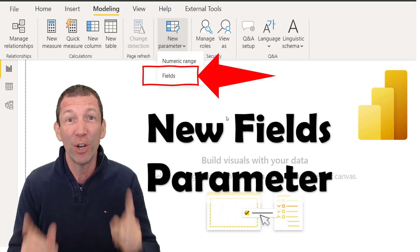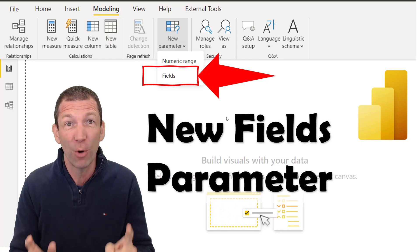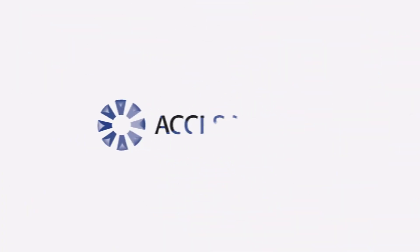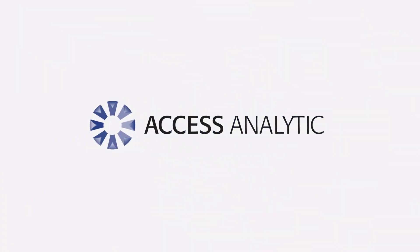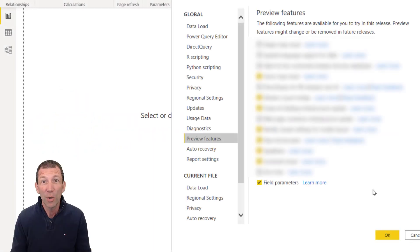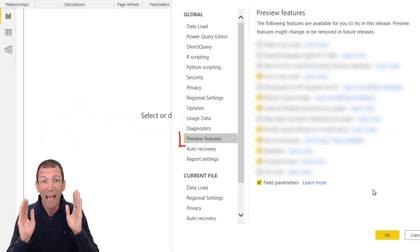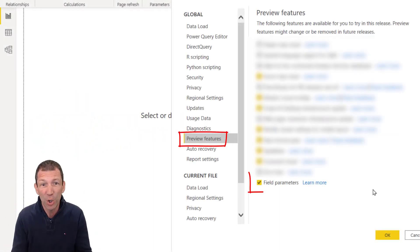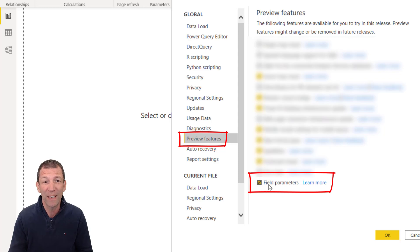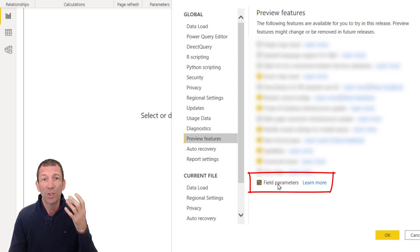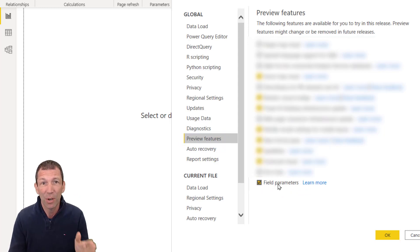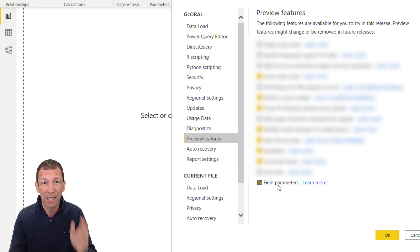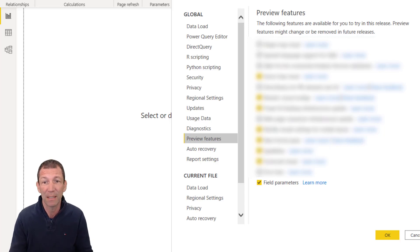This is worthy of a new intro. Here we go. We have a new preview feature called field parameters. Check it out. You've got to go into file options and settings options and turn on field parameters.